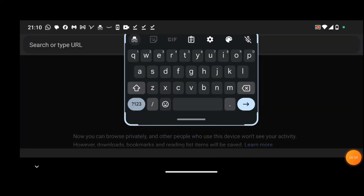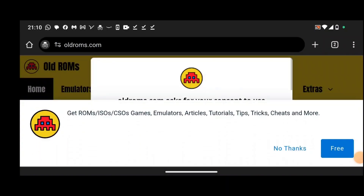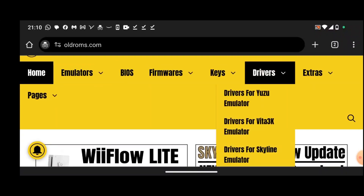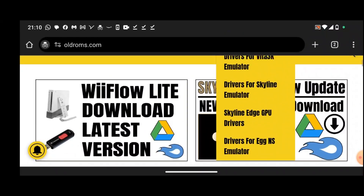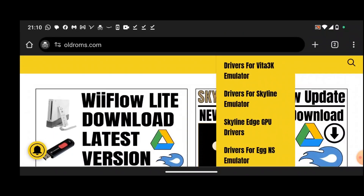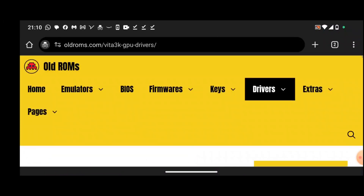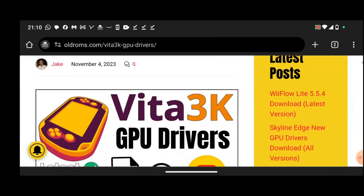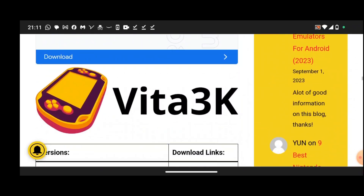Go to oldroms.com. Go to the Vita 3K drivers tab and click on the Vita 3K driver's post. Click on the download link to download the driver.